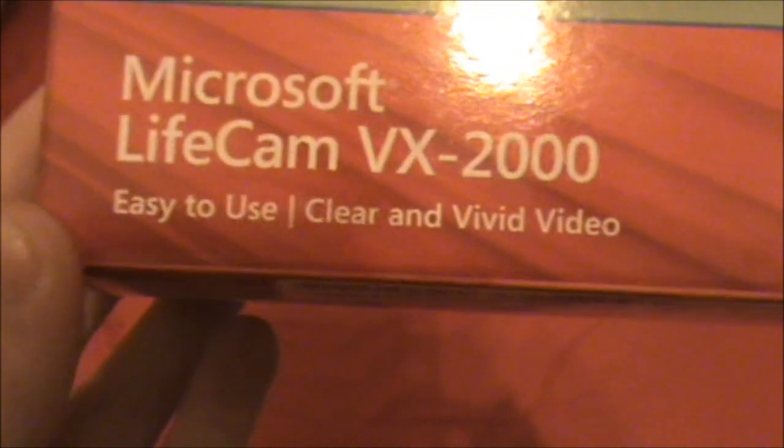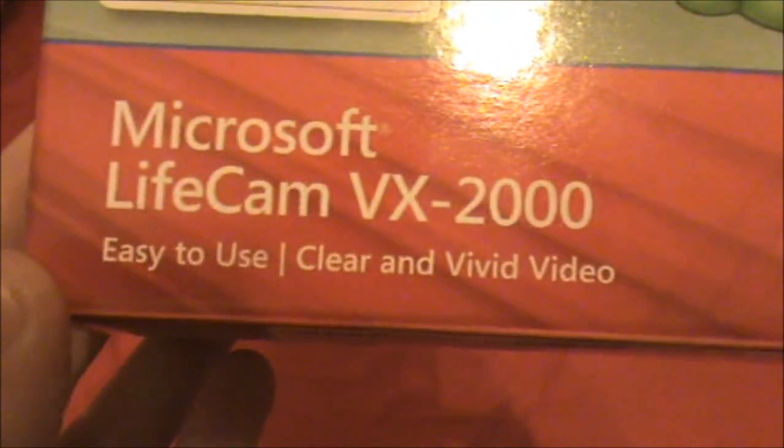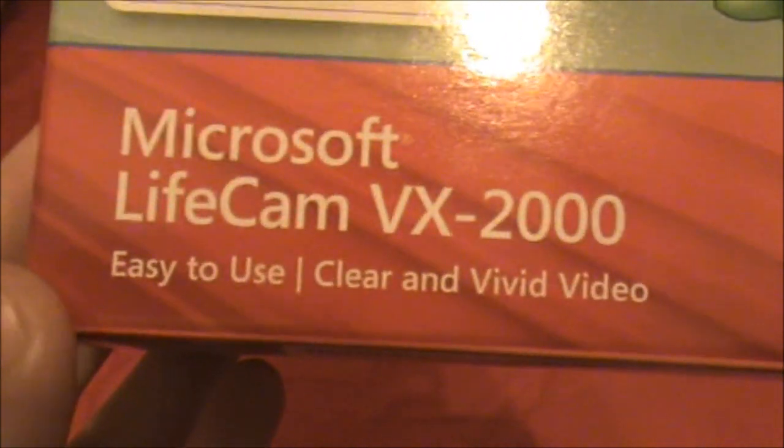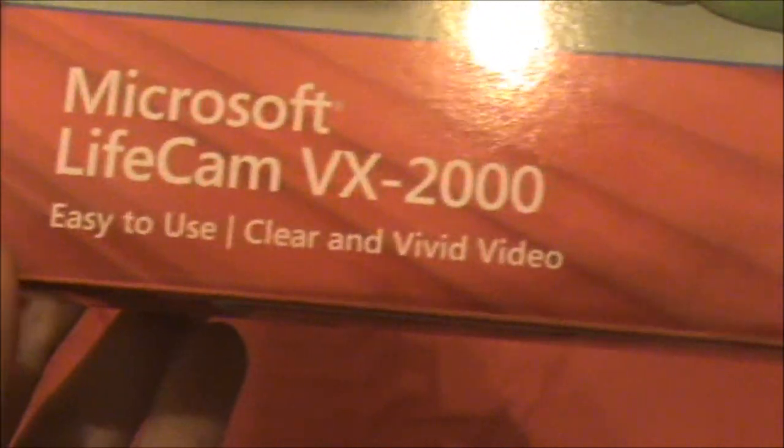High quality video messaging and easy to use clear and vivid video. Compatible with Windows 7 which is what I've got. USB, there's all the components and stuff.